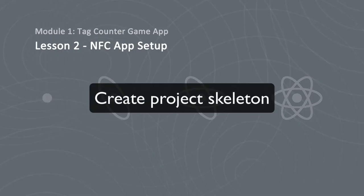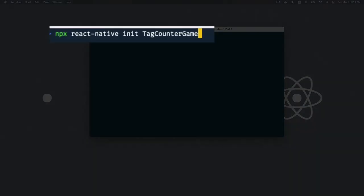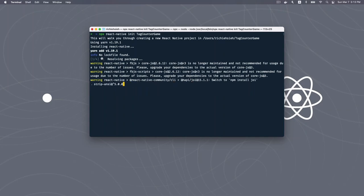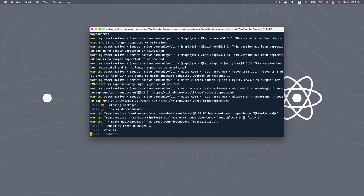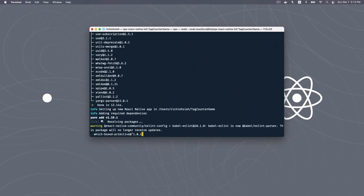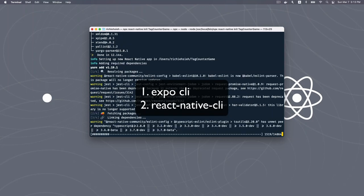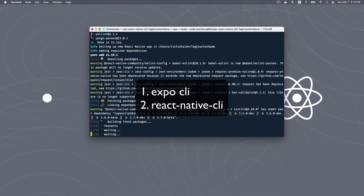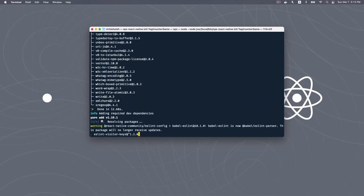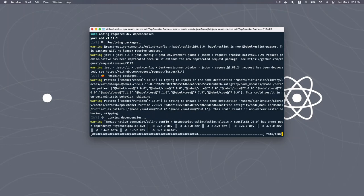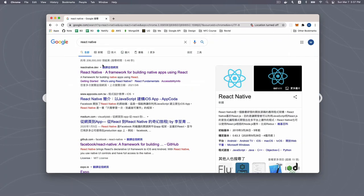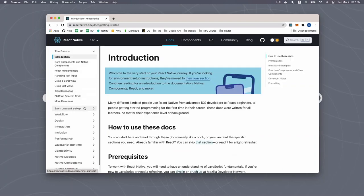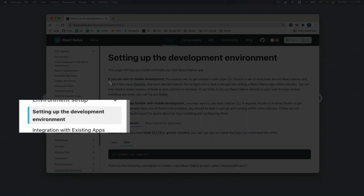Let's first head into the terminal to start a new React Native skeleton project: npx react-native init TagCounterGame. Before we go any further, I'd like to explain some basic concepts here. In the React Native world, there are actually two approaches to start a new project. One is through EXPO CLI, and another is through React Native CLI. Do you ever wonder when to use which? What is the difference between them?